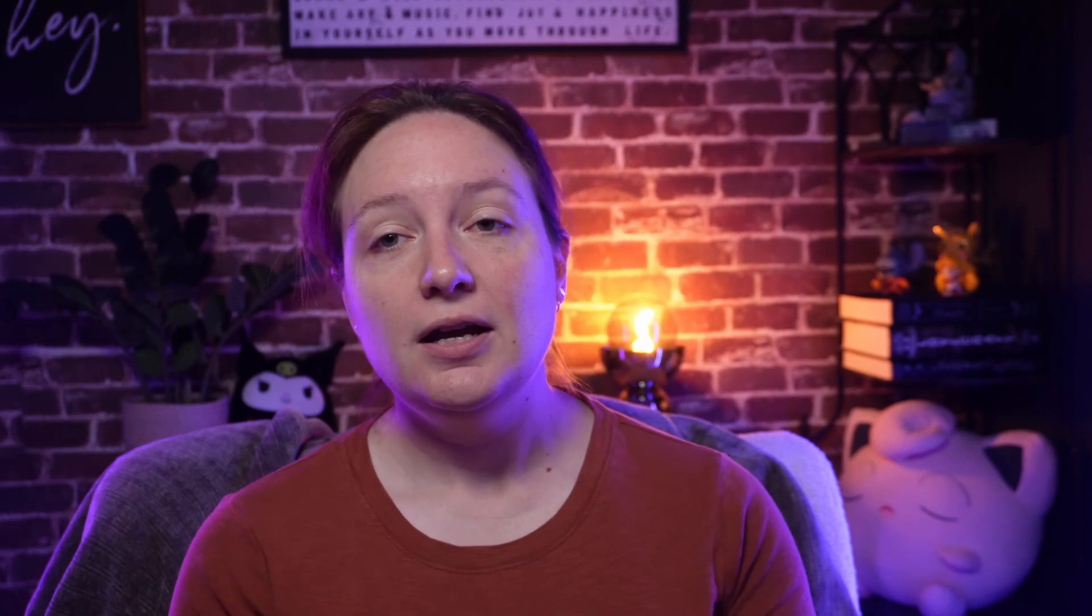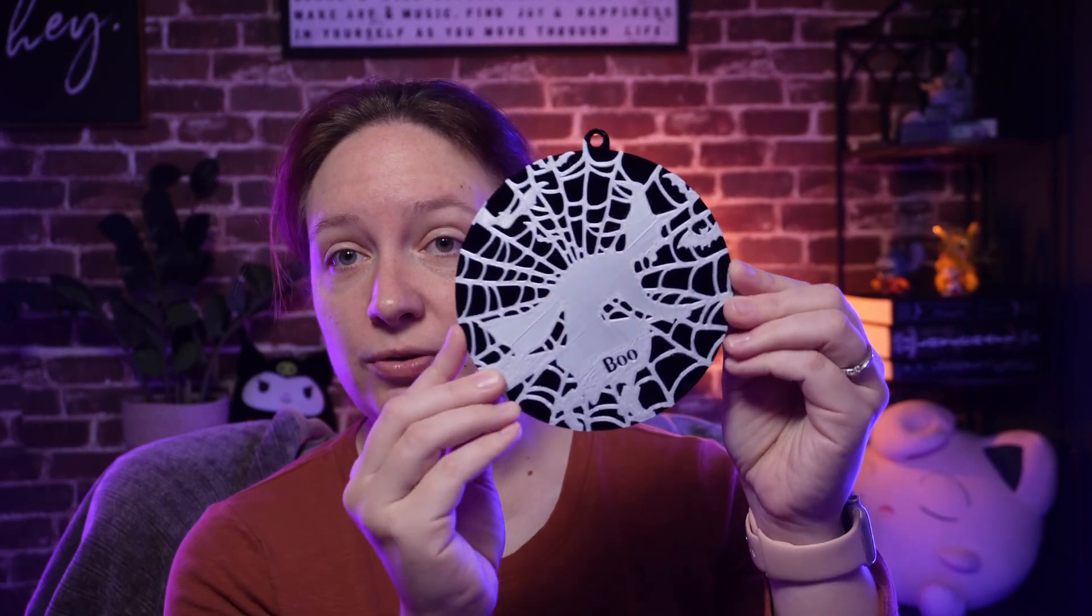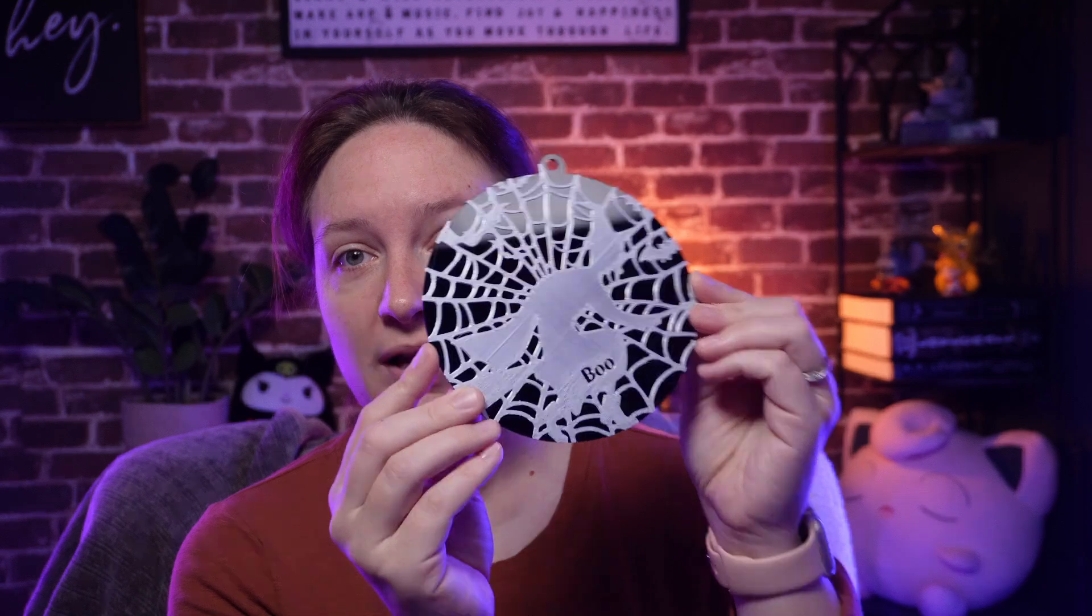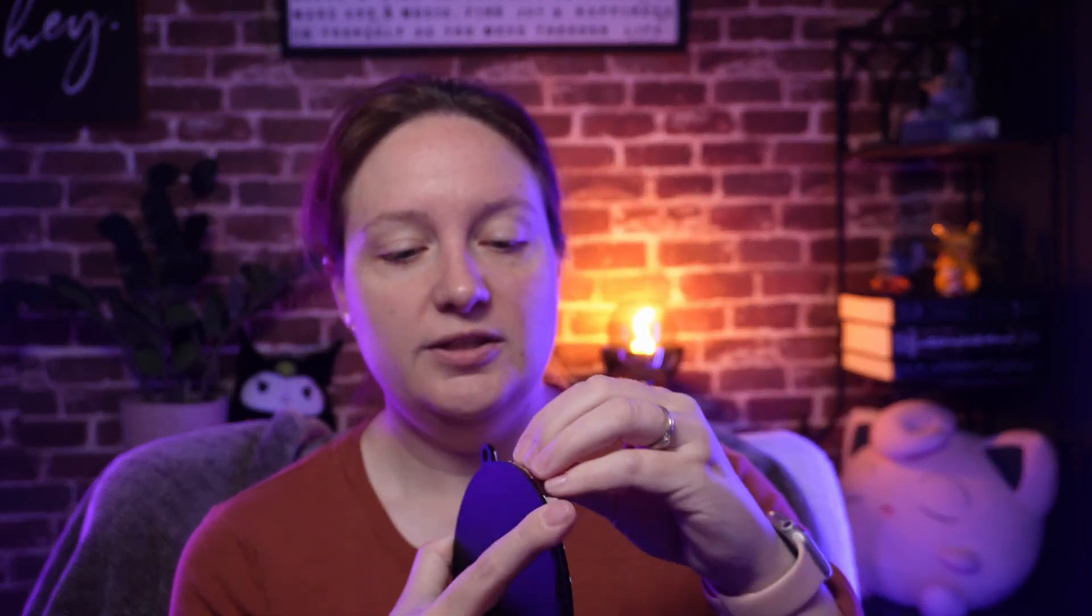So then I took that same idea and opted to create a Halloween decoration, sort of in the shape of an ornament again, because it was just an easy shape to play with and add a file available. And took that same design and printed it directly on a piece of black acrylic. And this, my friends, is sturdy. This is not coming off.